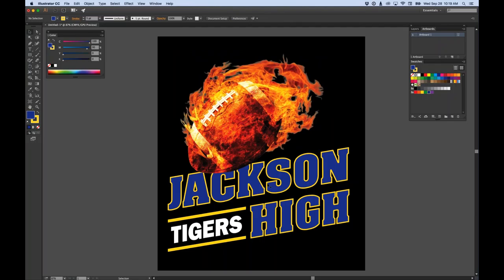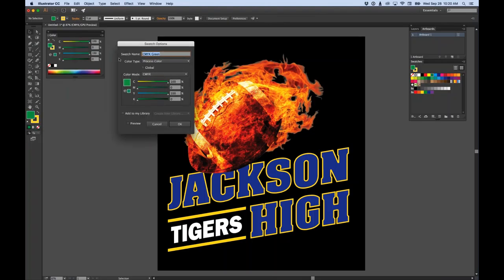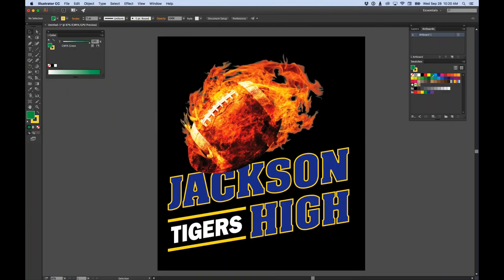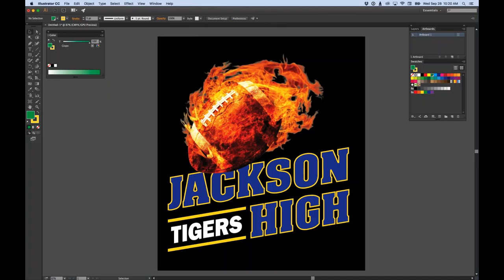One other thing I want to mention - not digitally printing related, but useful for screen printing. If I'm going to use a spot color, I come into swatches and double-click the color I want. I can change the color type to 'Spot Color' and hit OK. You'll notice the icon changes - there's a white dog-eared corner with a black dot, indicating it's a spot color rather than CMYK. If I'm screen printing, that color would come out on its own piece of film.